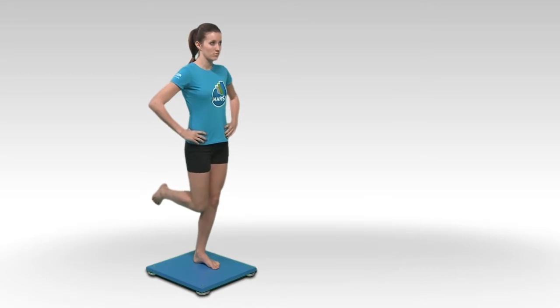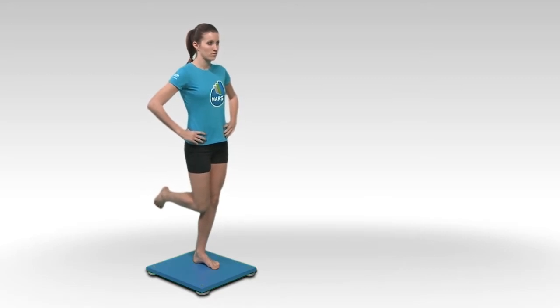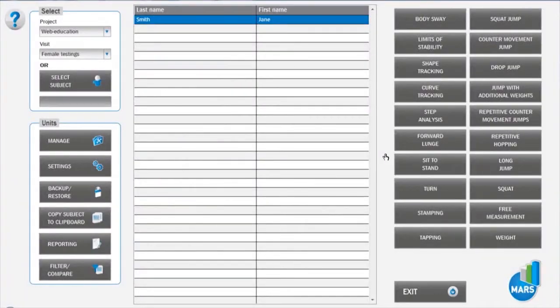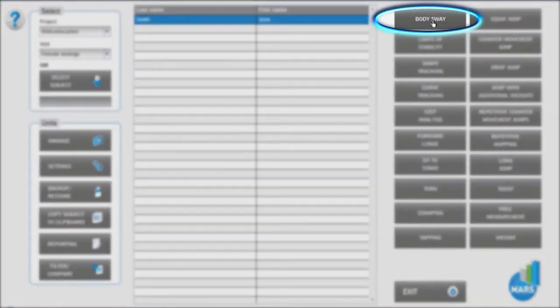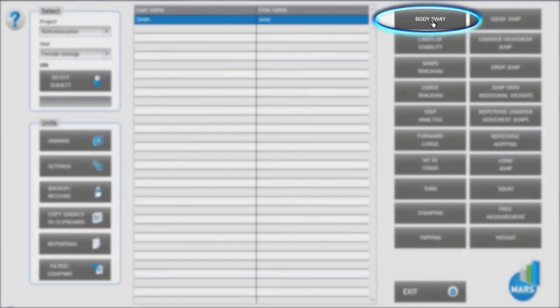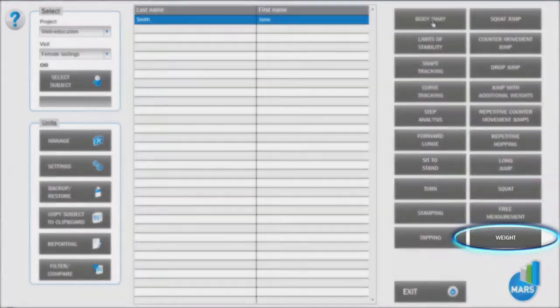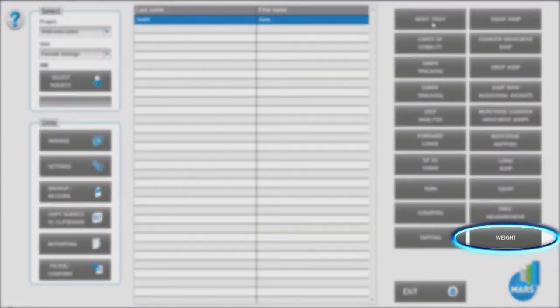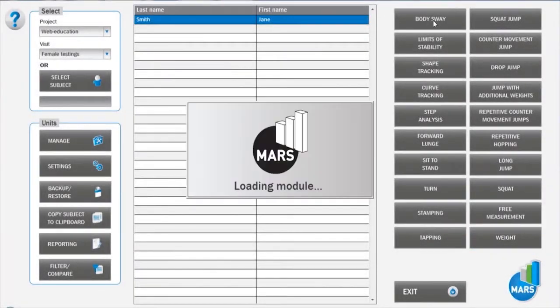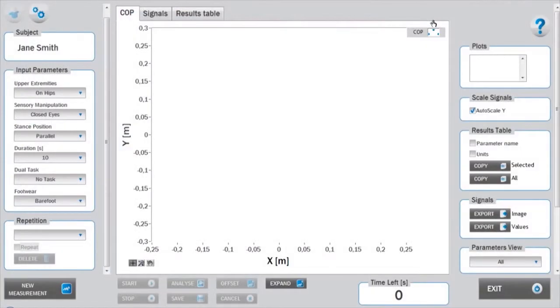Enter the body sway test module from the main window by clicking on the body sway icon. Make sure you have acquired the subject's body weight beforehand.